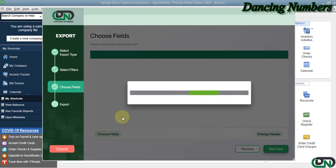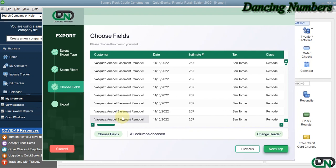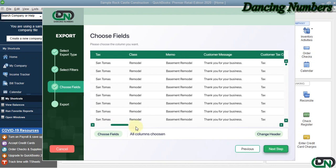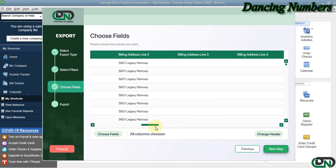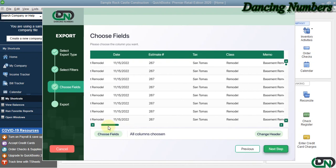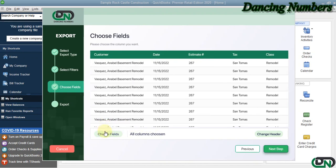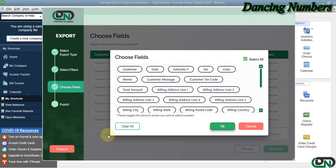Now here it's going to find or read all the estimate information related to the customers or the dates that you have specified in the previous step and show you the details. You can also click on Choose Fields to choose the fields or the columns or the data that you would like to export and click OK, and then click Next.